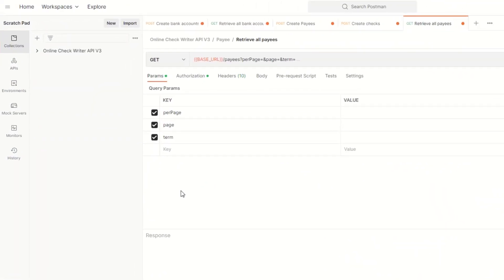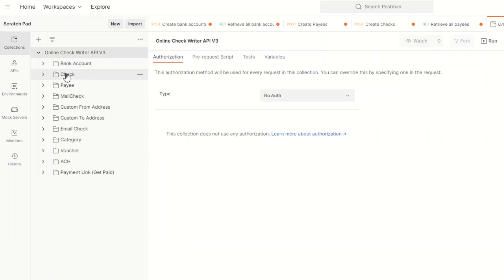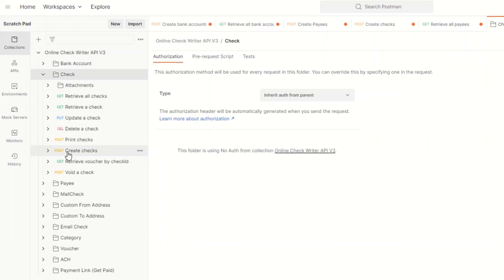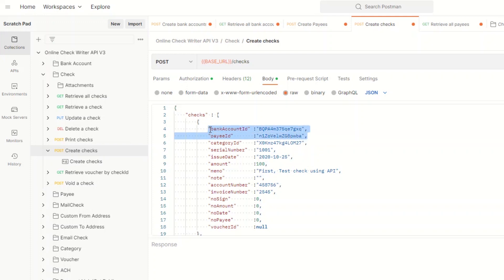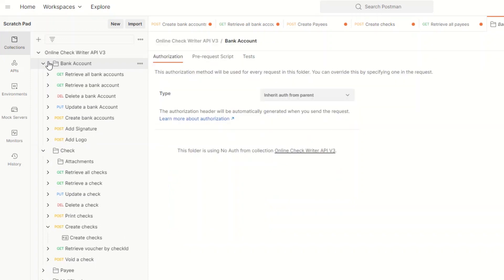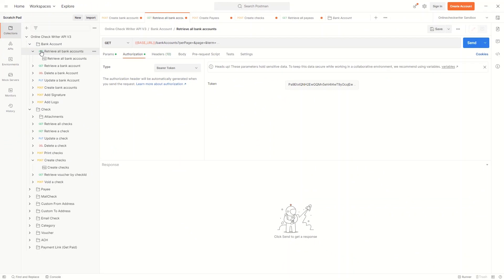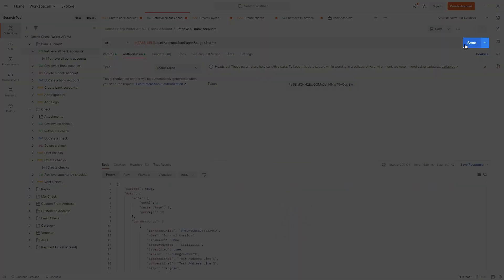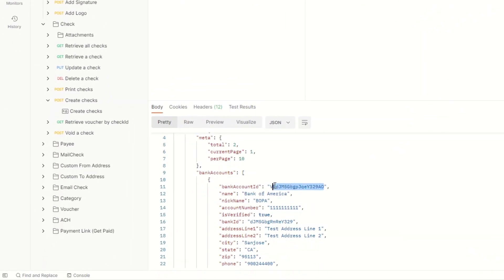Now let us create a check using the bank account and payee. Open Checks and select Create Checks. You will need a bank account ID and payee ID to make a check and you can get them by retrieving. Open a bank account and select Retrieve all bank accounts. When the request is ready, click on the Send button. This will retrieve all the bank details.